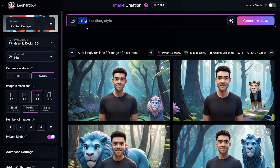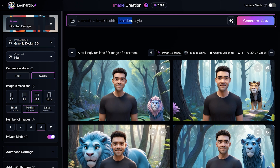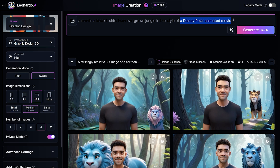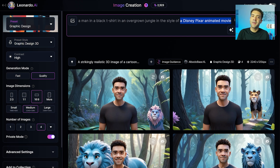For the thing, we're going to ask for a man in a black t-shirt. For the location, we're going to put him in an overgrown jungle. And for the style, ask for it to be in the style of a Disney Pixar animated style — that's the style that gets the best look with these animated characters.